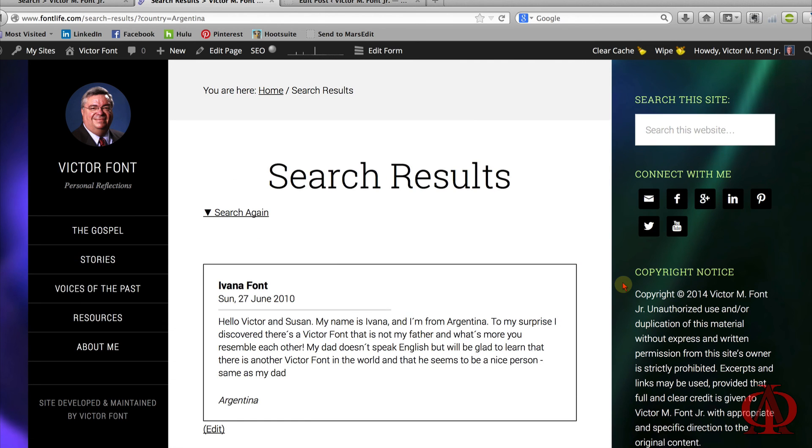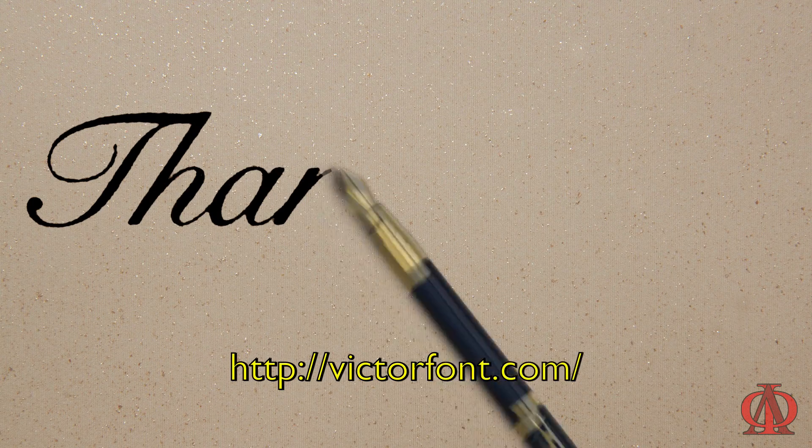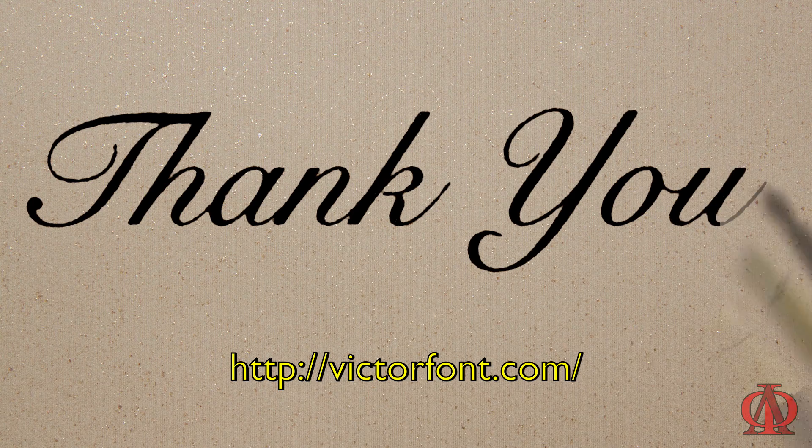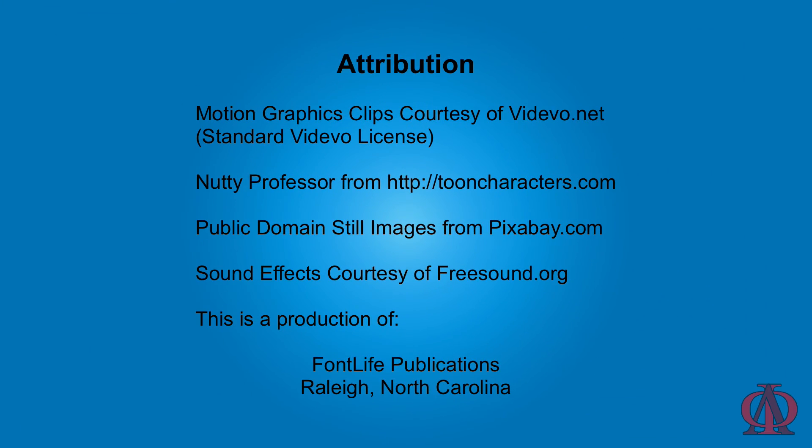And with that, our tutorial for building a custom search and displaying the results with Formidable Pro is concluded. I hope this has been a richly rewarding learning experience. This has been a FontLife Publications video. Thank you for watching.